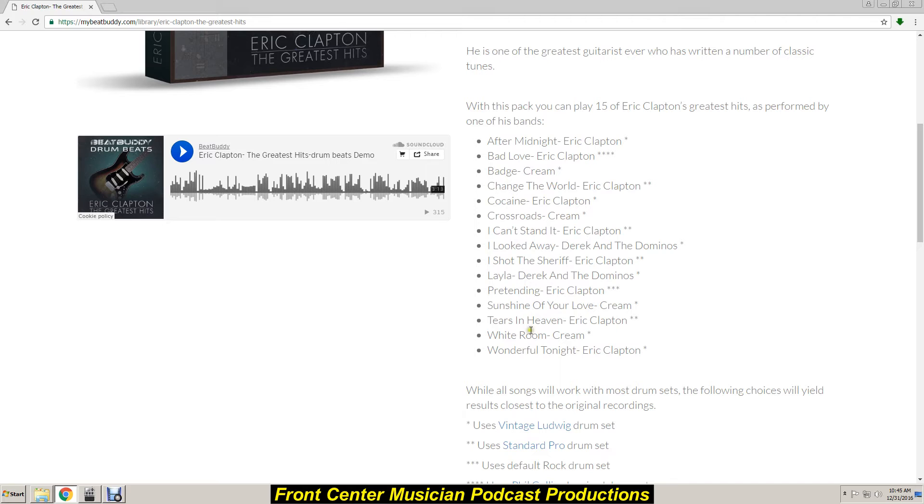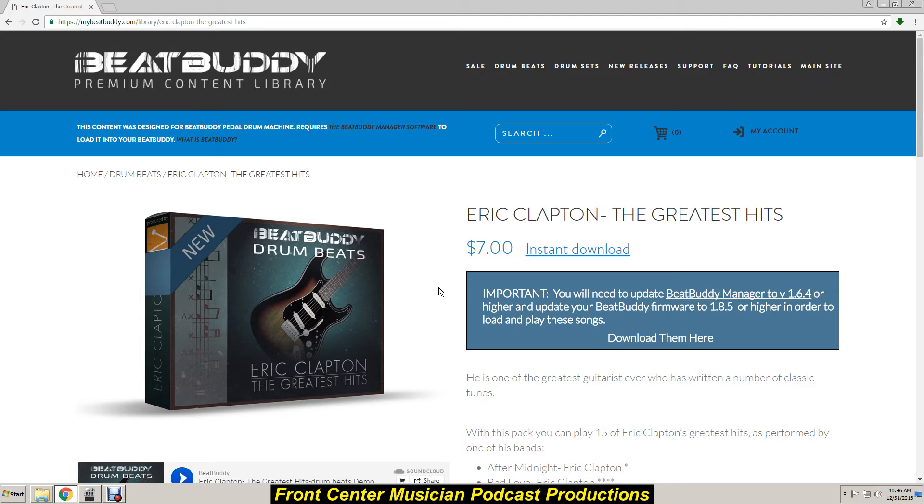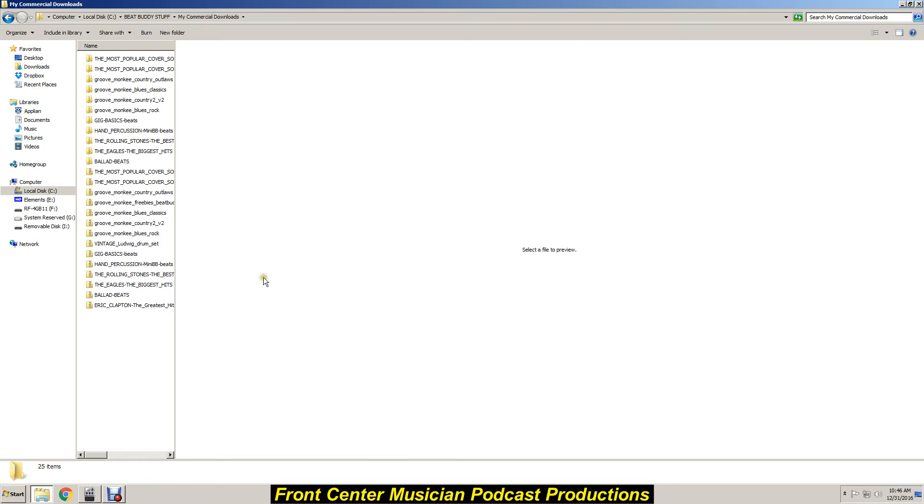Click on this. Sweet, seven bucks, and there's all the songs that are going to be available on here. So I've just, to get ahead of myself here a little bit, I've already downloaded it and I put it into my favorite folder right here. This is my commercial downloads I call it, and these are the ones I've downloaded already but here's the latest one.